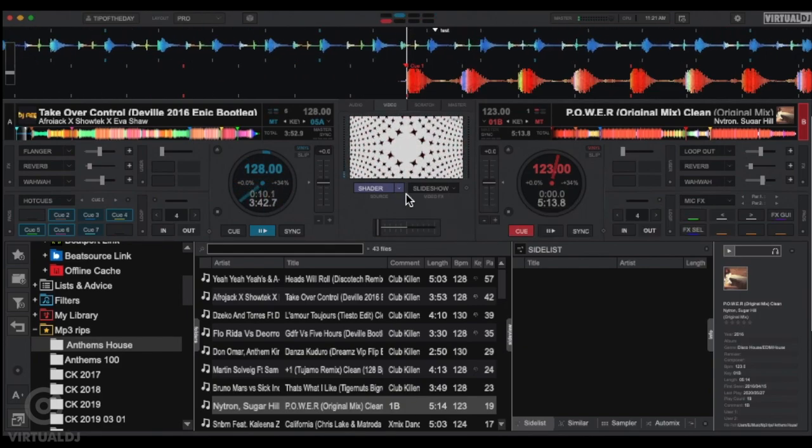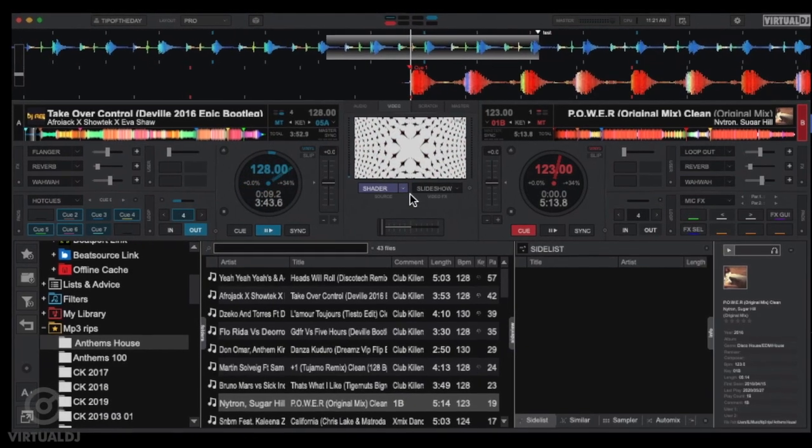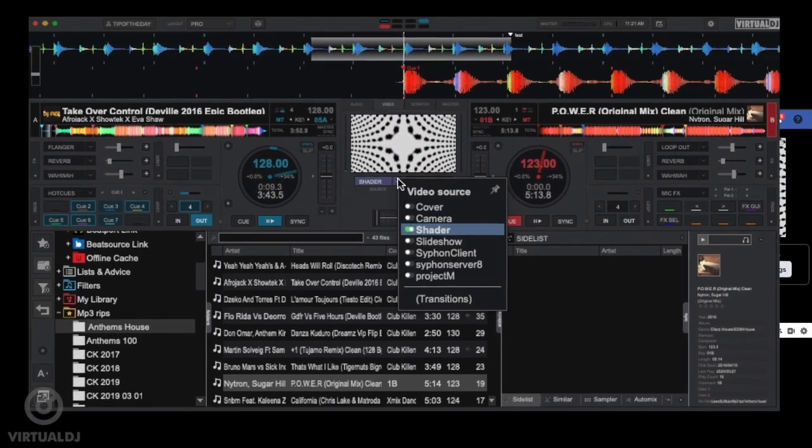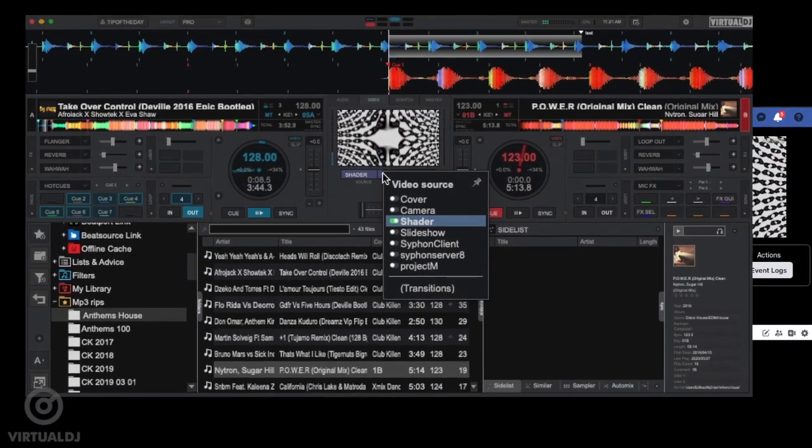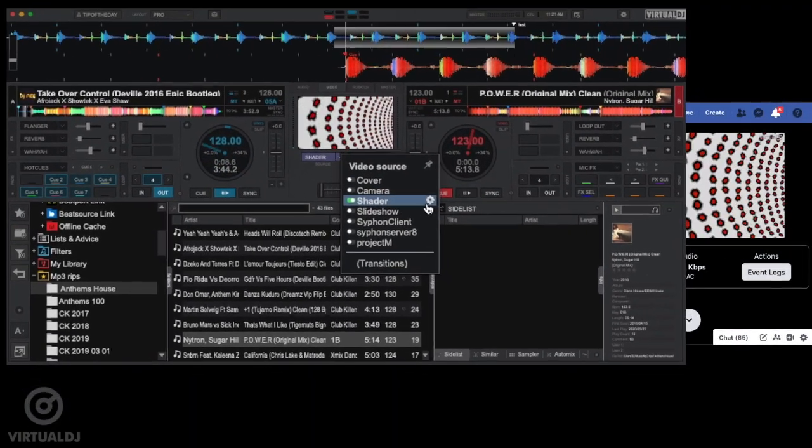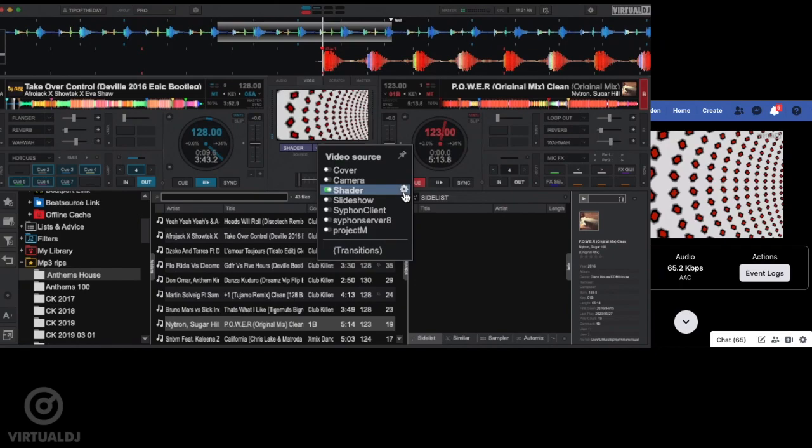Click on the Video Source drop-down arrow to view the different sources to choose from. By default, Virtual DJ will enable the Shader Toy plugin when you start your broadcast.